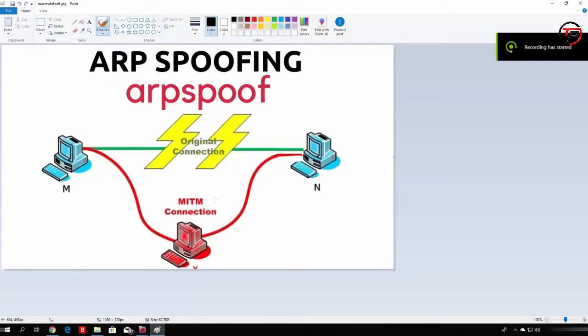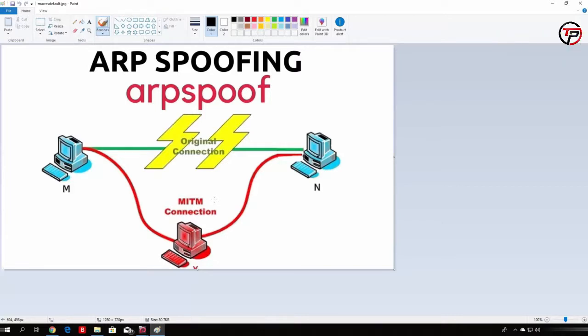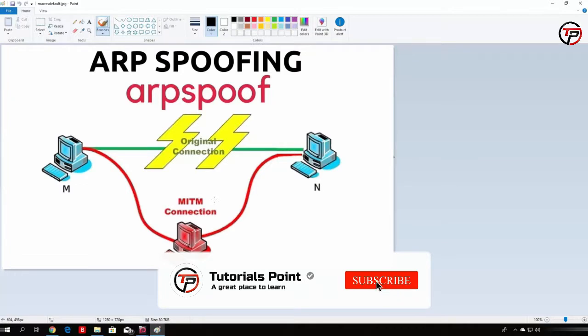Hello everybody and welcome back, and in this tutorial we will talk about ARP spoofing. Since we are going to code the ARP spoofer in the next tutorial, which is basically used in order to intercept, it is the base of intercepting the connection between two different users on the same network.